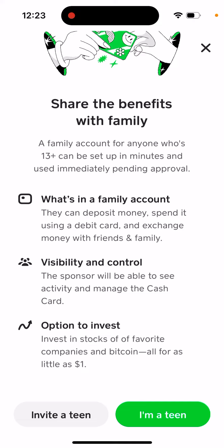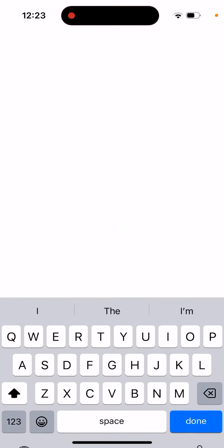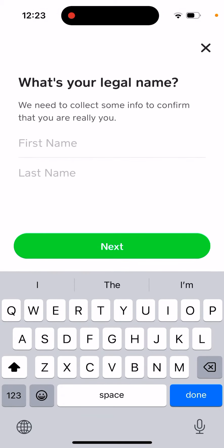With your family account, you can deposit money, spend it, and exchange with friends and family. Your parents will still be able to see your activity, and you can also invest.